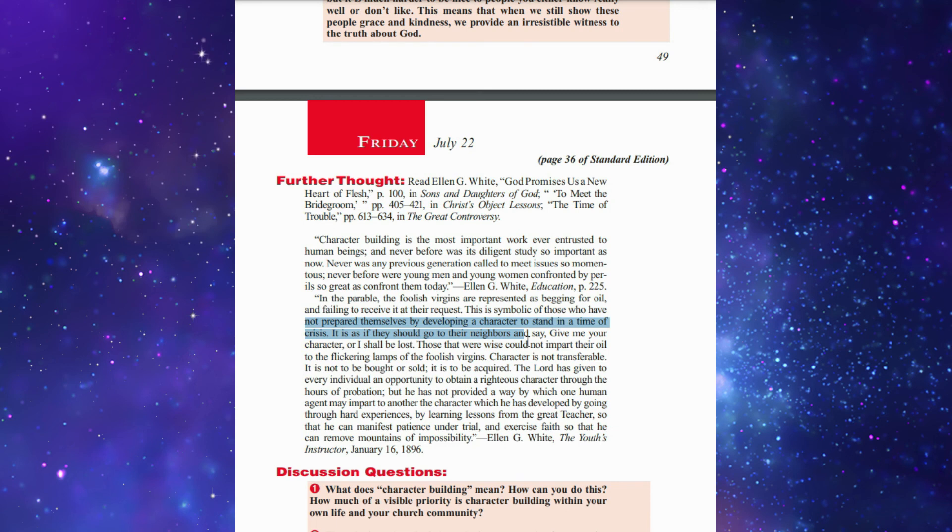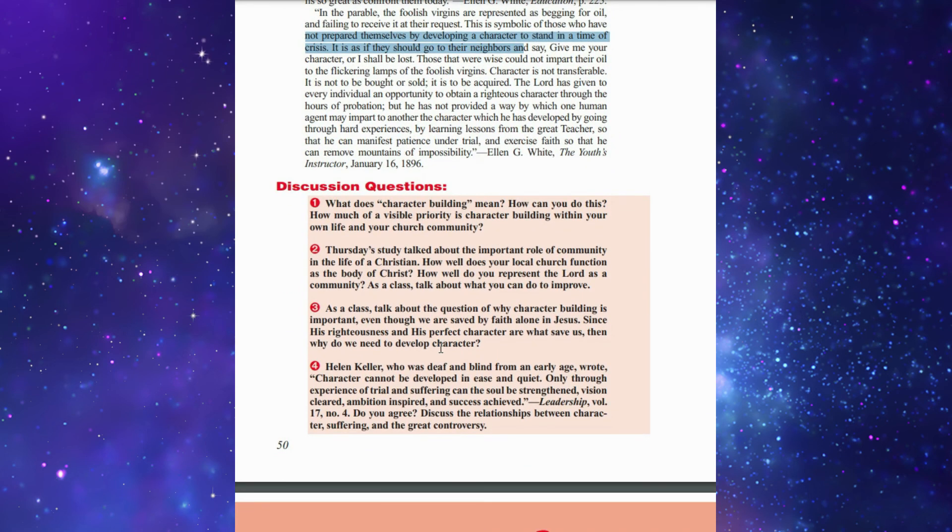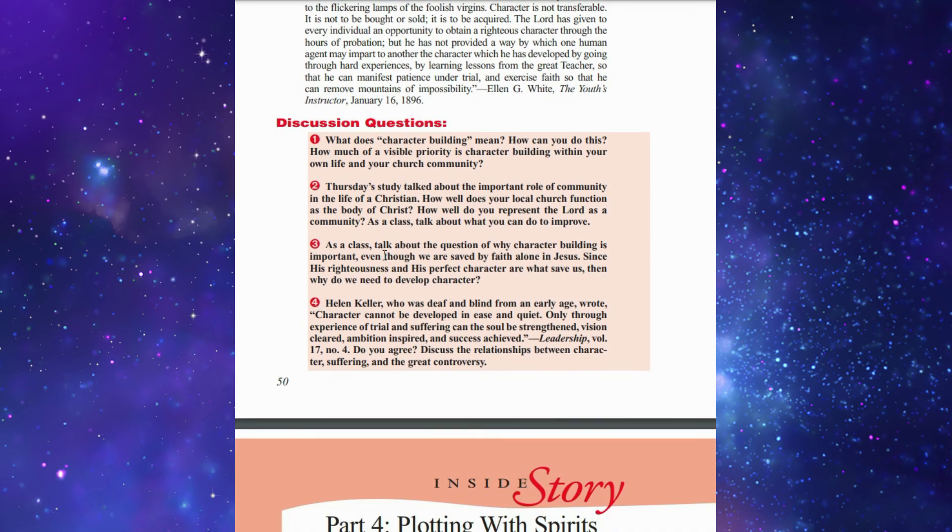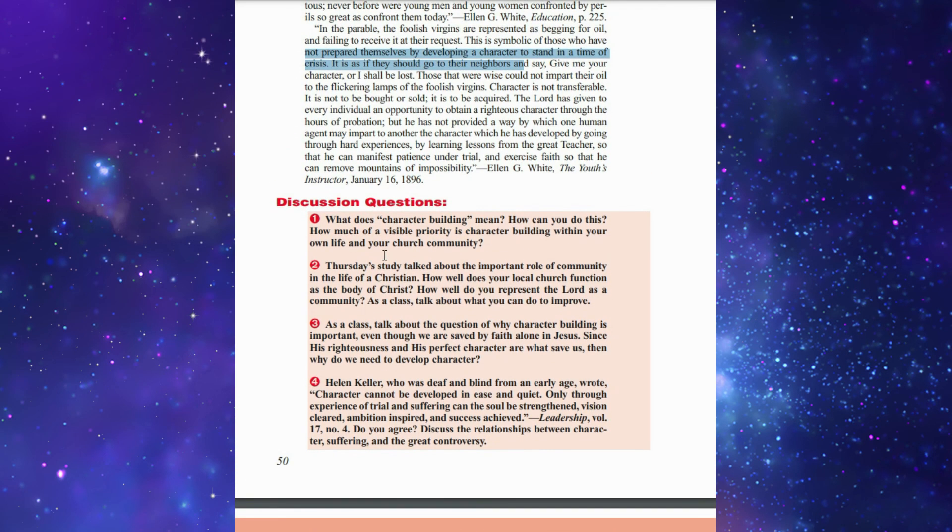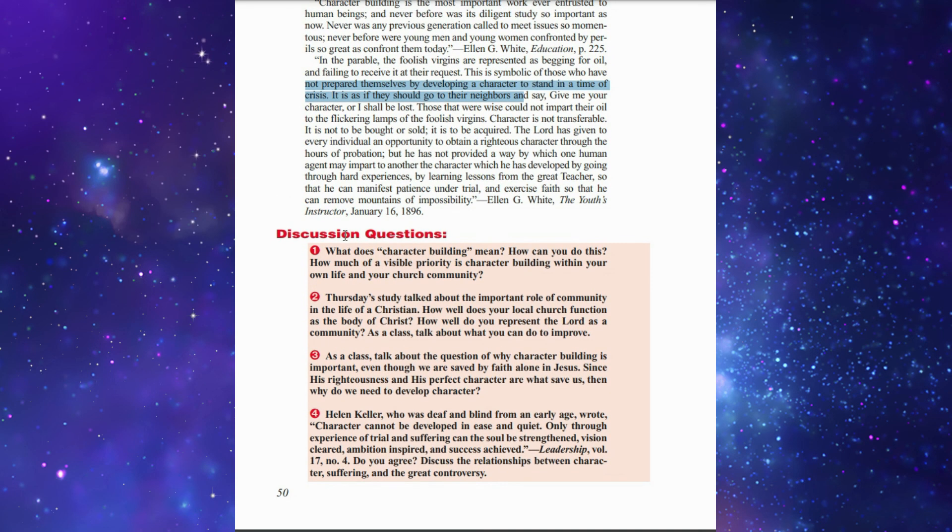I'm going to finish by reading these important questions. What does character building mean? How can you do this? How much of a visible priority is character building within your own life and your church community? Very important. This is the end of this lesson. I invite you to go and read and understand and study this lesson, as it is very important for your life. God bless you. See you next week. Bye bye.